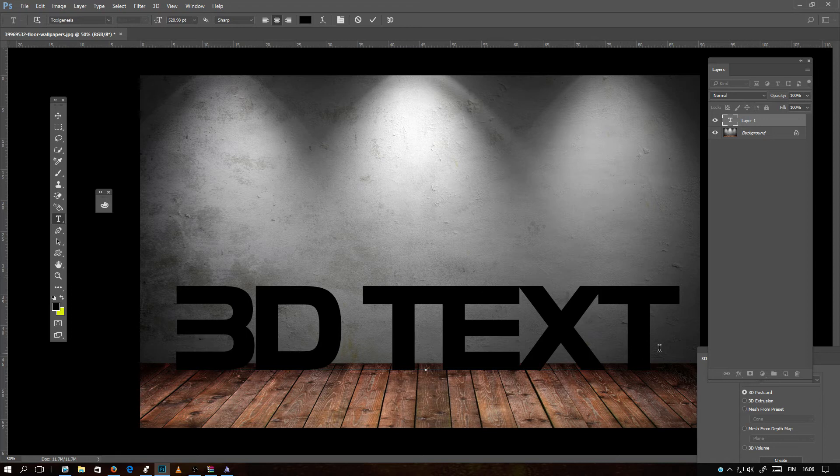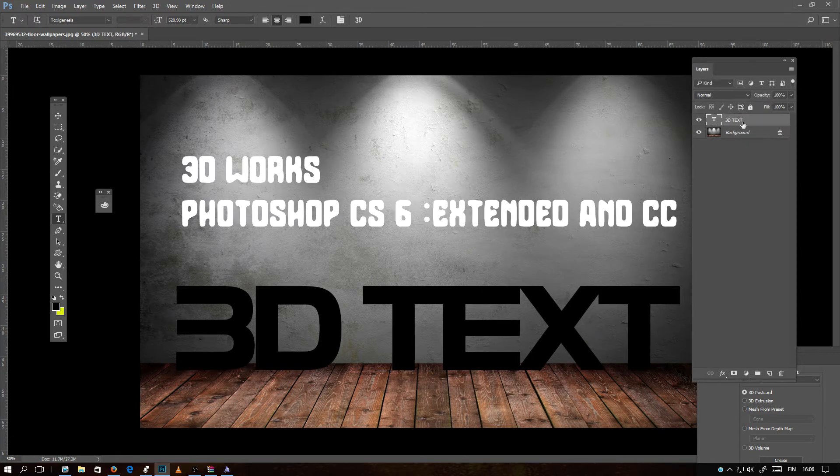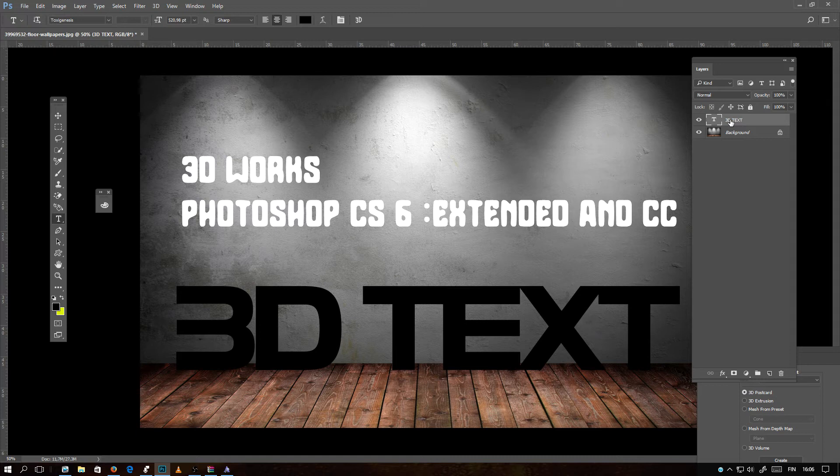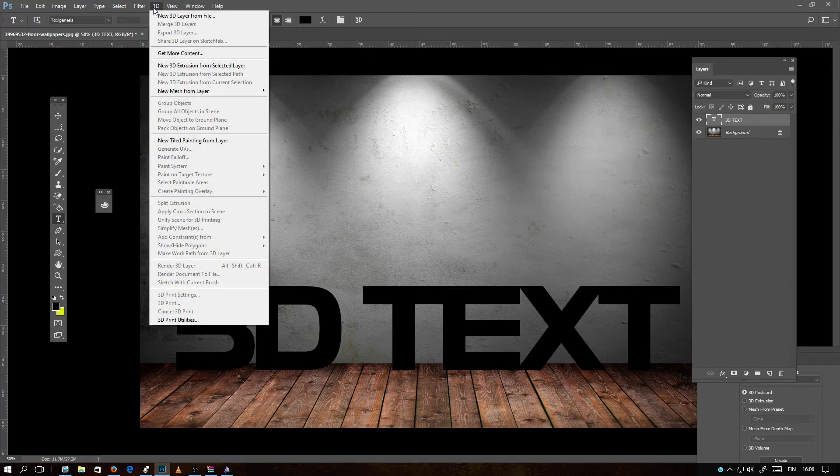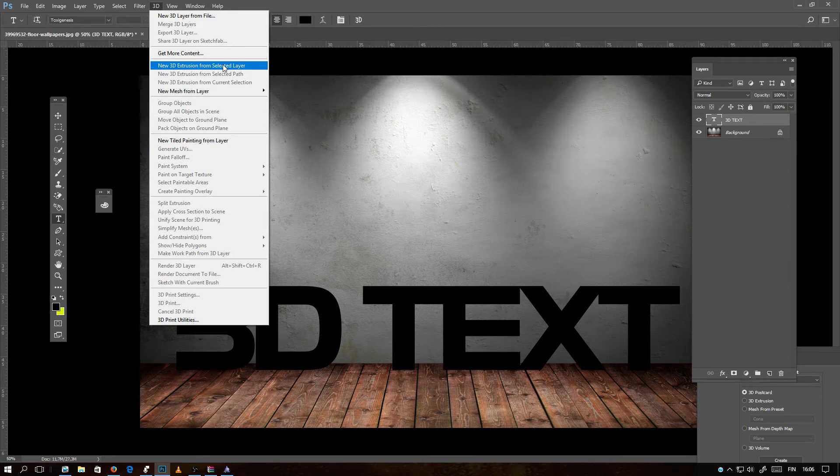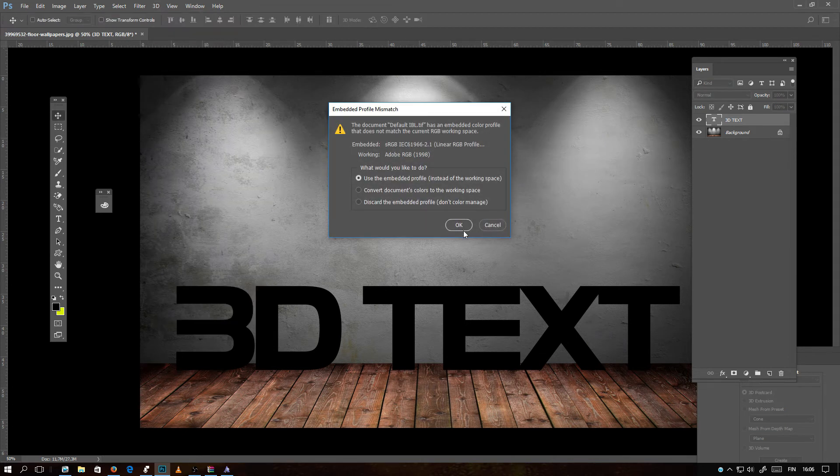The text color doesn't matter because you can change it from the 3D menu. If you want to make text closer together, you will select the whole text and hold down Alt and with the arrow keys you can move the text closer. Let's make it a little bigger. Now the text is in this layer, it's 3D text. The text layer needs to be selected and you will click 3D and new 3D extrusion from selected layer and click OK.